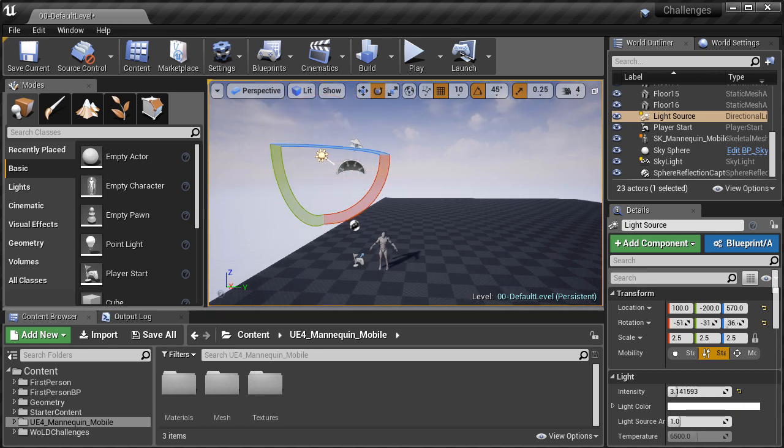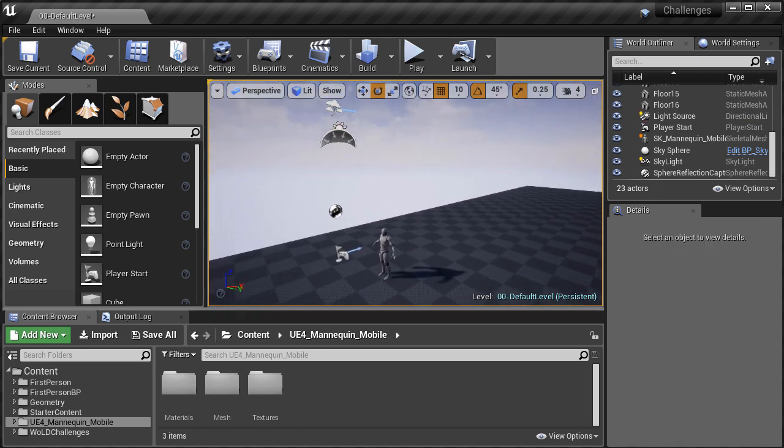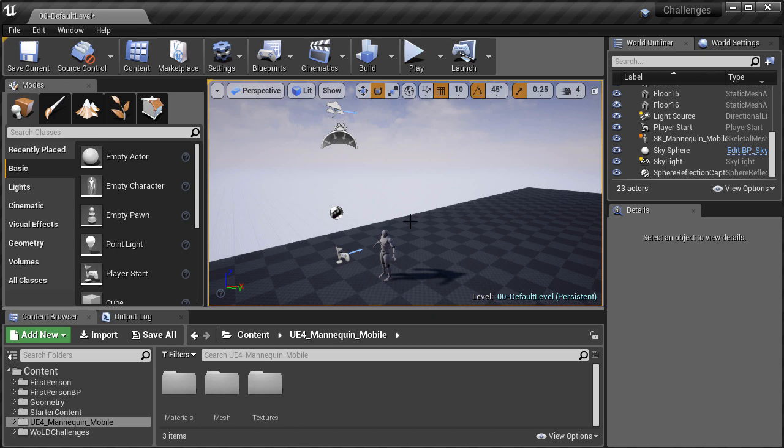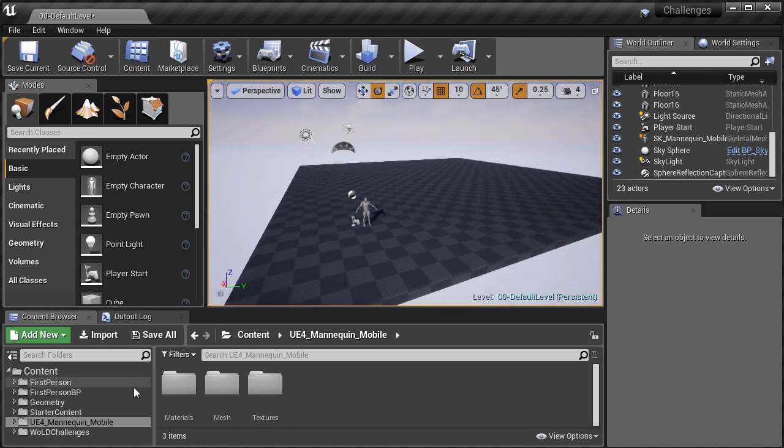Then I adjust the directional light to point and light the scene better. This is more of an aesthetic thing, simply changing the direction of the angle of the sun.